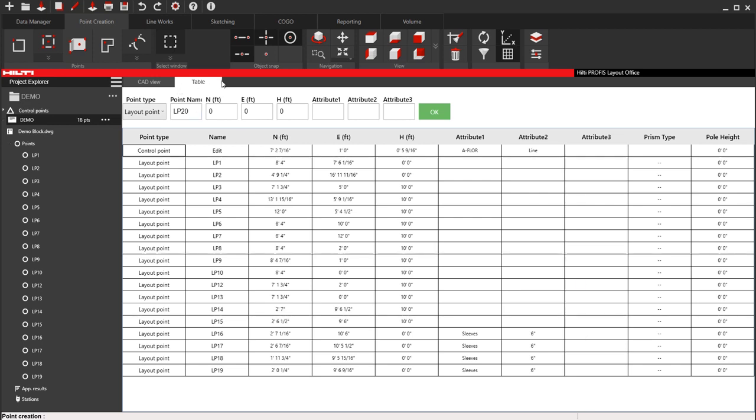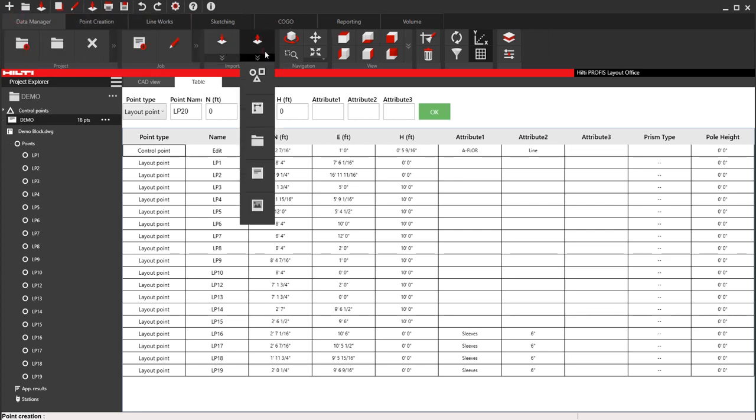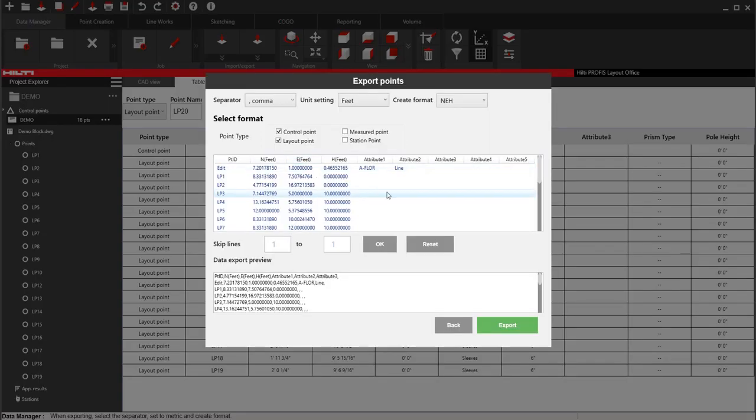And then when you're ready to export, you can either go here to export your points, or you can go to data manager here to export your points. So I'm going to go here just to show you.